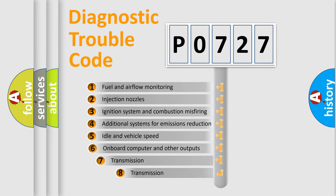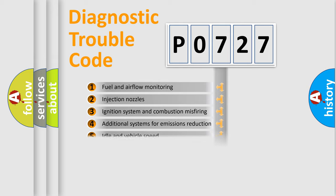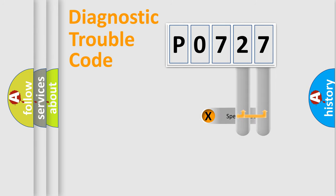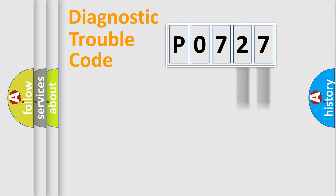The third character specifies a subset of errors. The distribution shown is valid only for the standardized DTC code. Only the last two characters define the specific fault of the group.